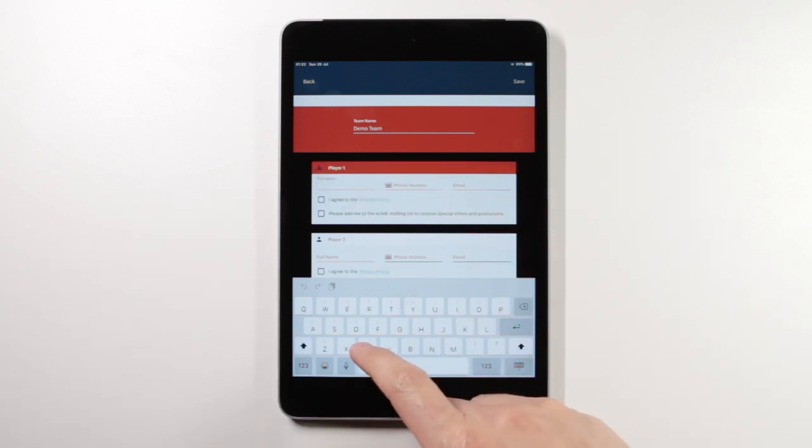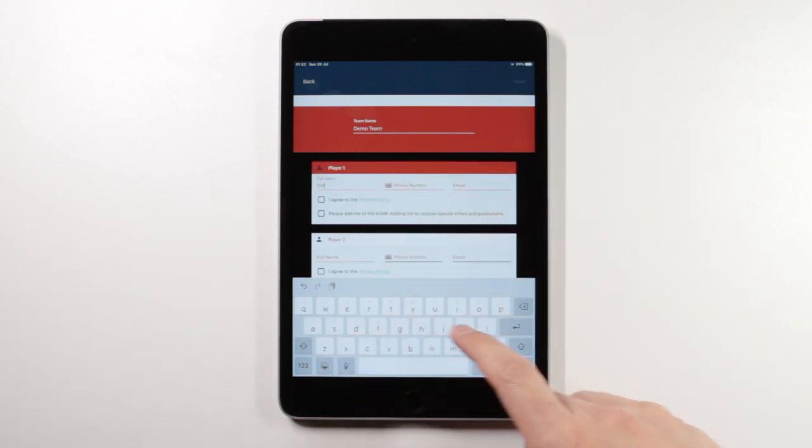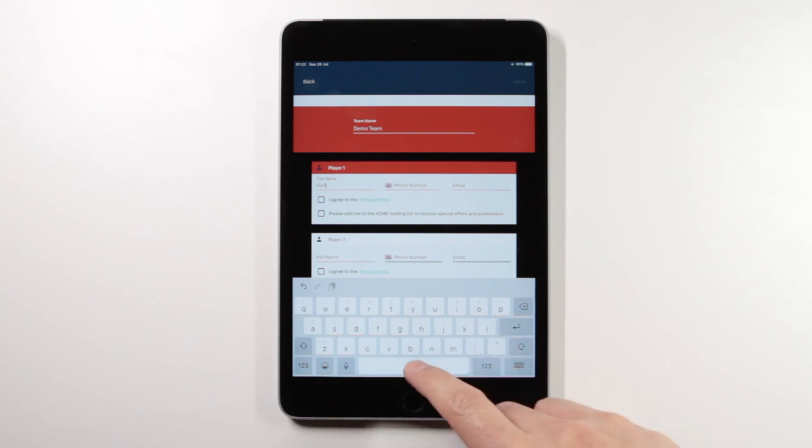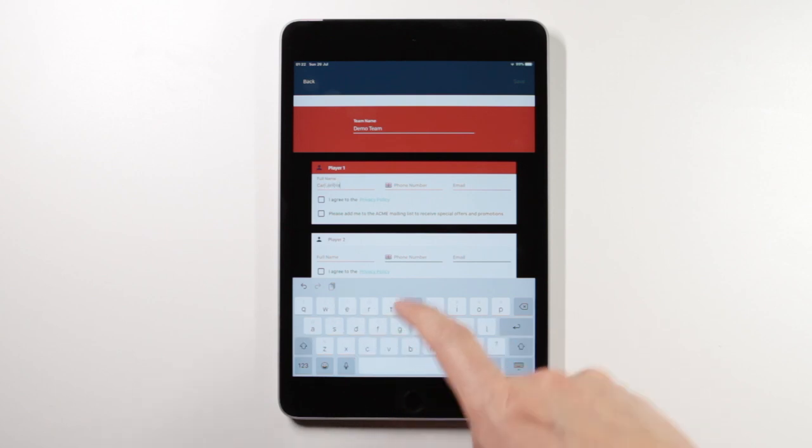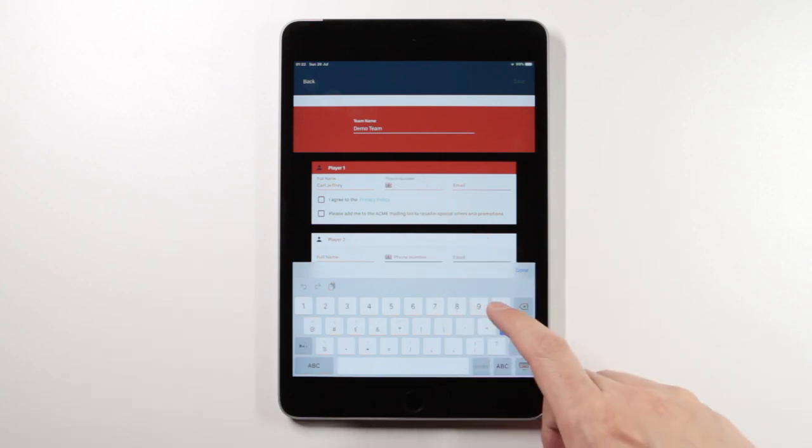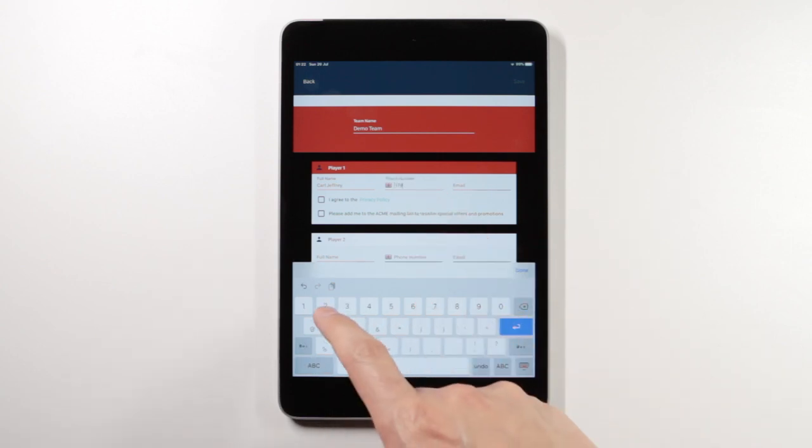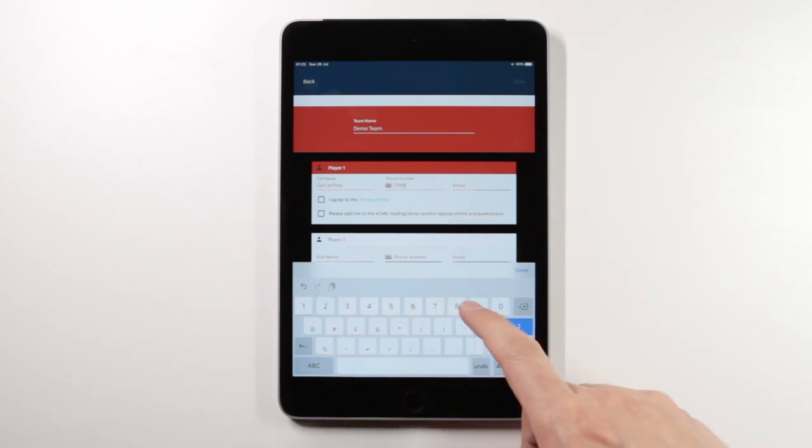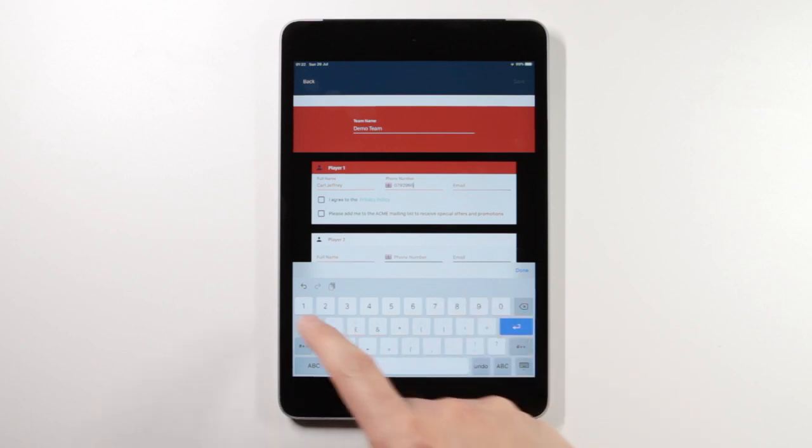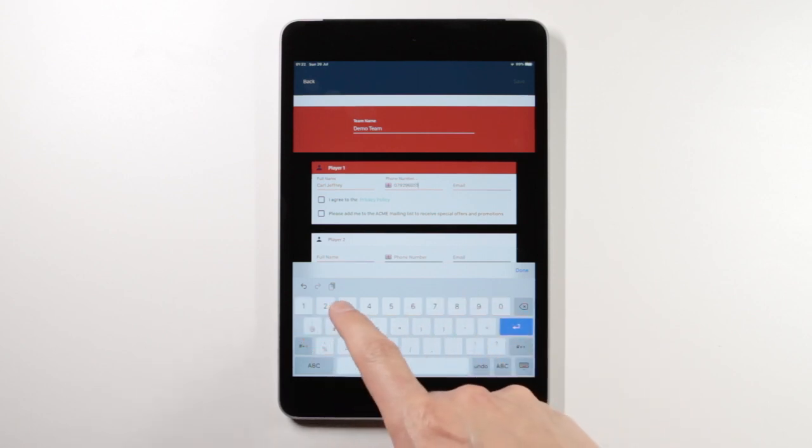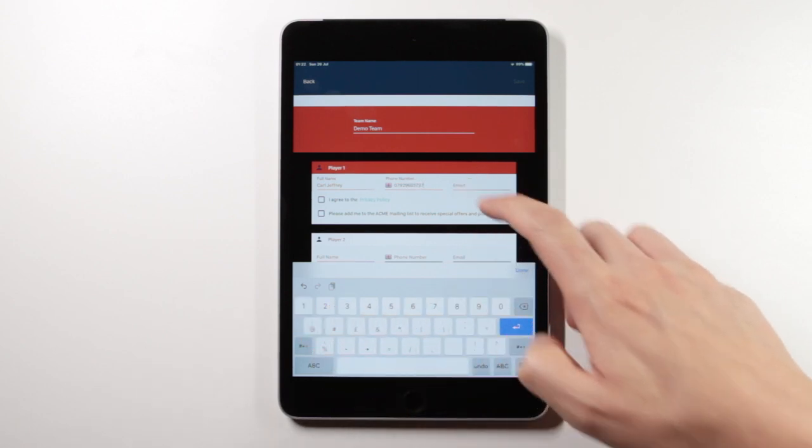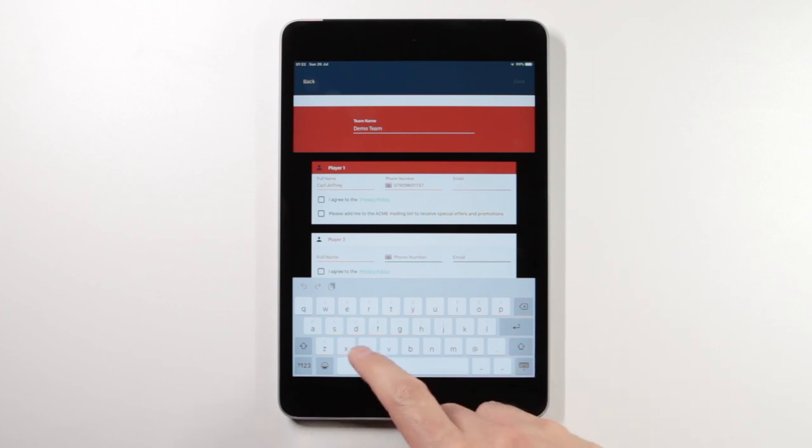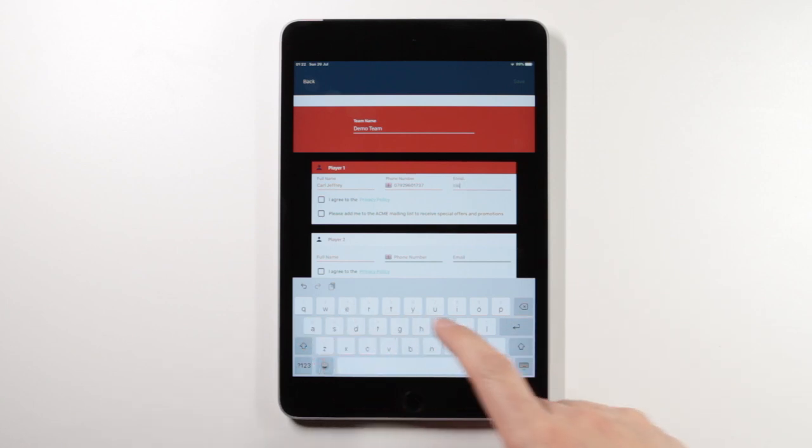For the purpose of the demo I'll enter my details. Name, phone number, email, plus any other input fields you require.